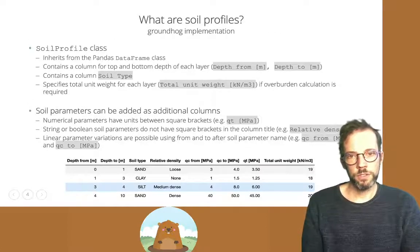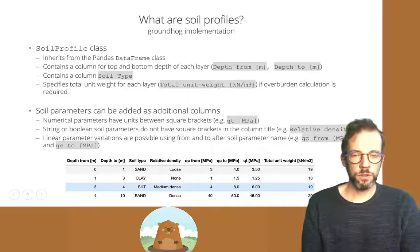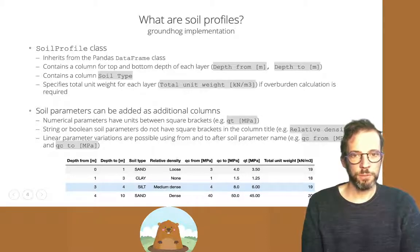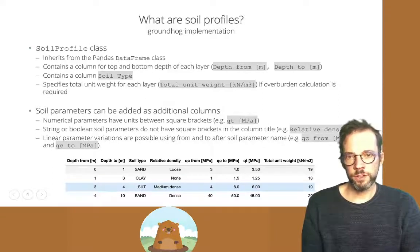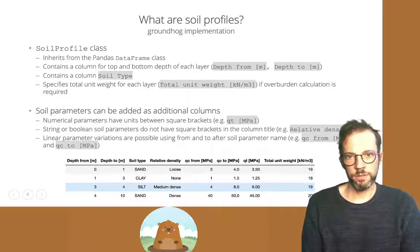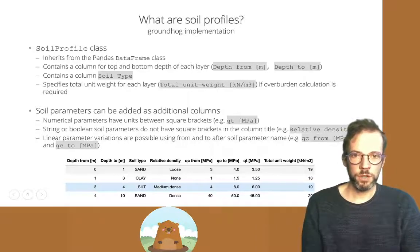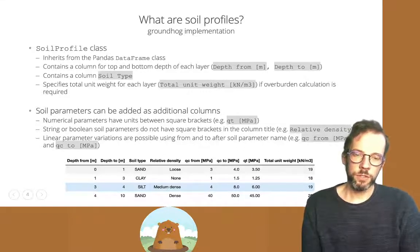In Groundhog, soil profiles are implemented using the soil profile class, which was built on the Pandas DataFrame class. If you don't know Pandas, I suggest you check out the package because it offers a lot of useful functionality to work with tabular data. In addition to the Pandas DataFrame functionality, there are additional methods and functions available when you encode soil profile information as a Groundhog soil profile.